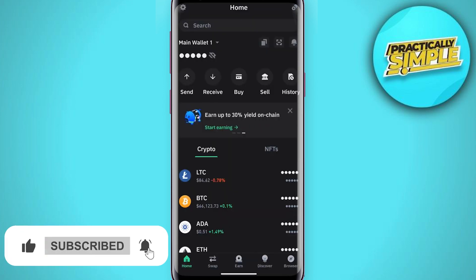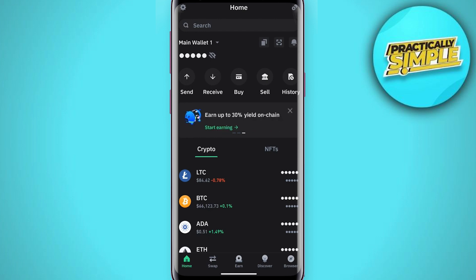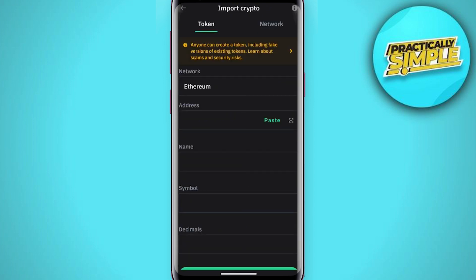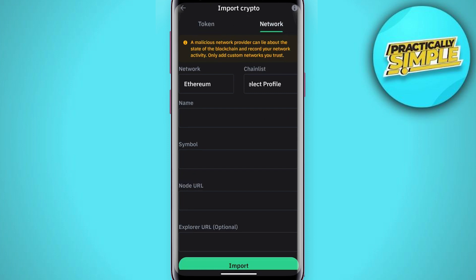At the top right corner you have an icon — click on it, then tap on 'Manage Crypto'. Still at the top right corner, press the plus icon. Here you have the option to import crypto. We are not interested in token; we are interested in network, so move it over to the network tab.